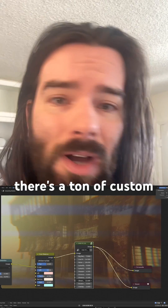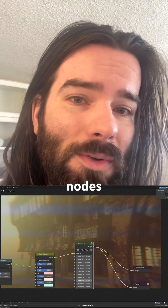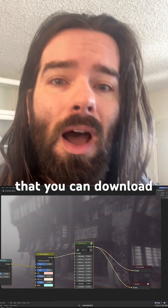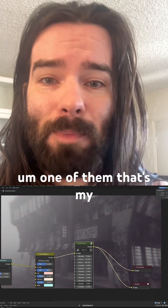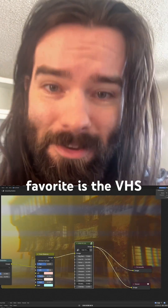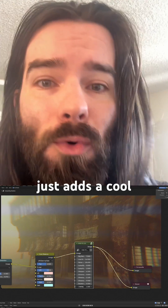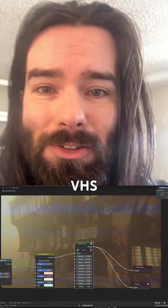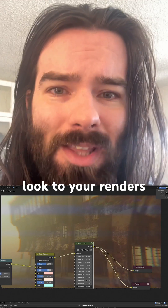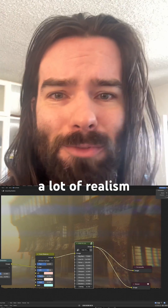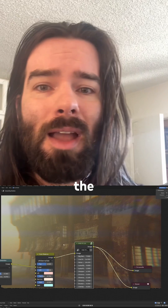There are a ton of custom nodes that you can download. One of my favorites is the VHS node, which just adds a cool VHS look to your renders that adds a lot of realism.